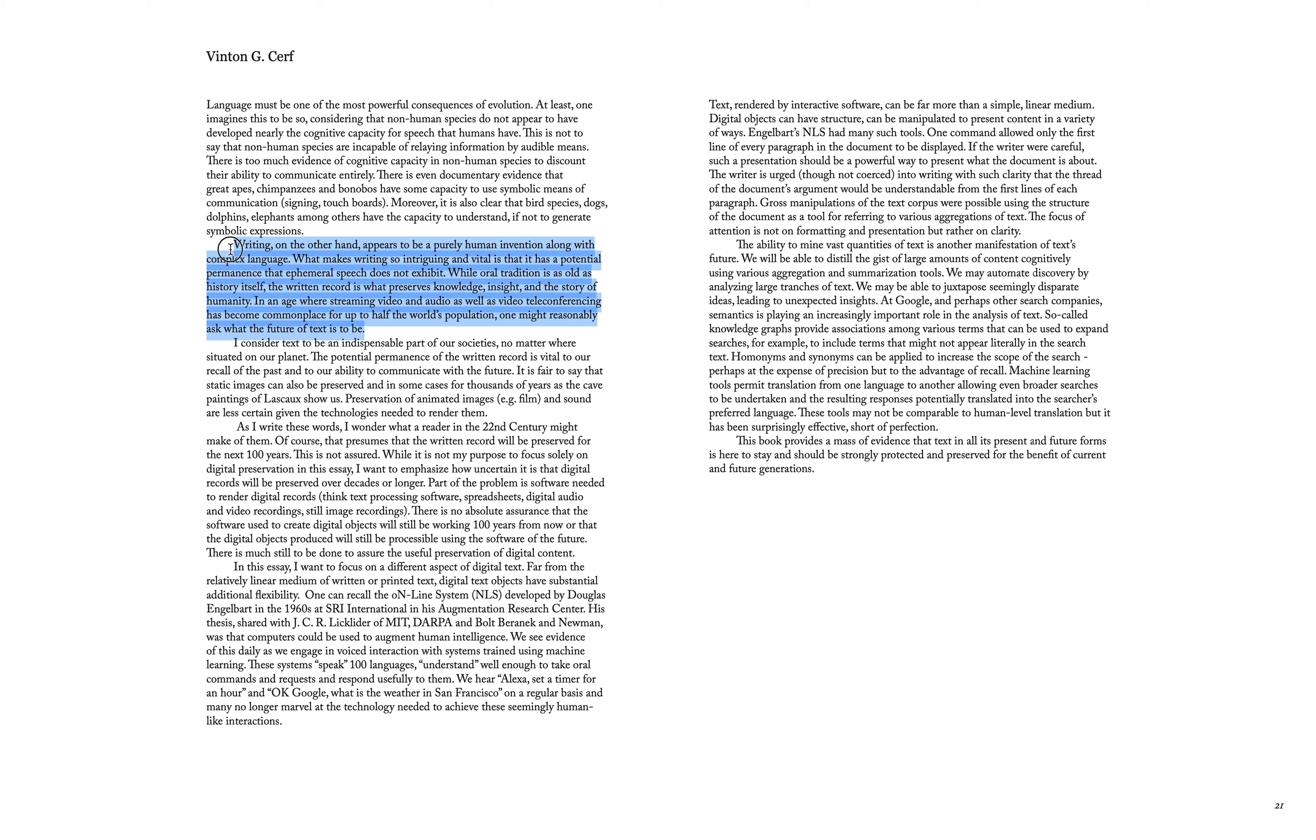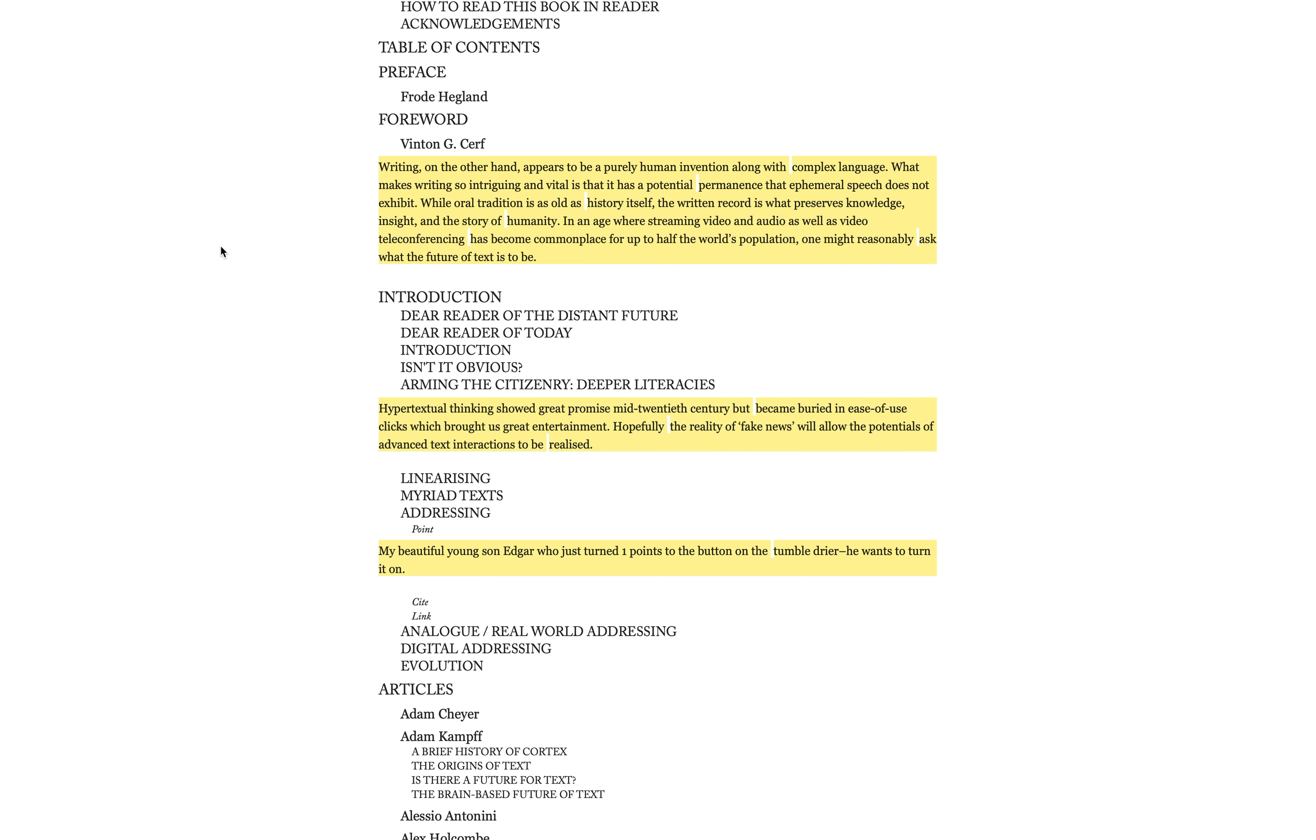In Reader, you can highlight text by selecting text and hitting H. You can then hit H without selecting text to see everything you've highlighted.